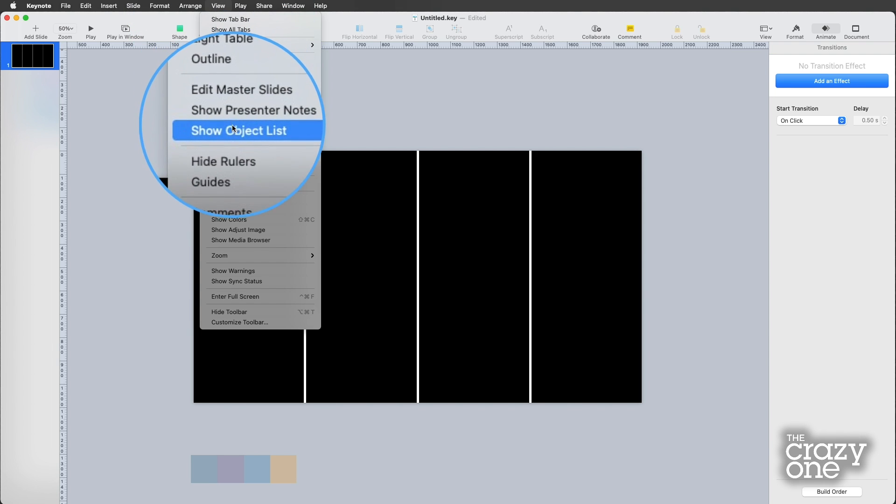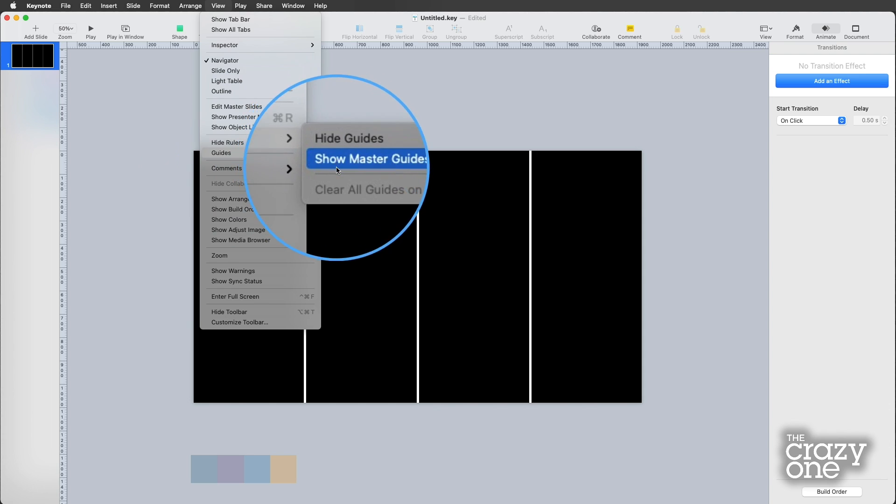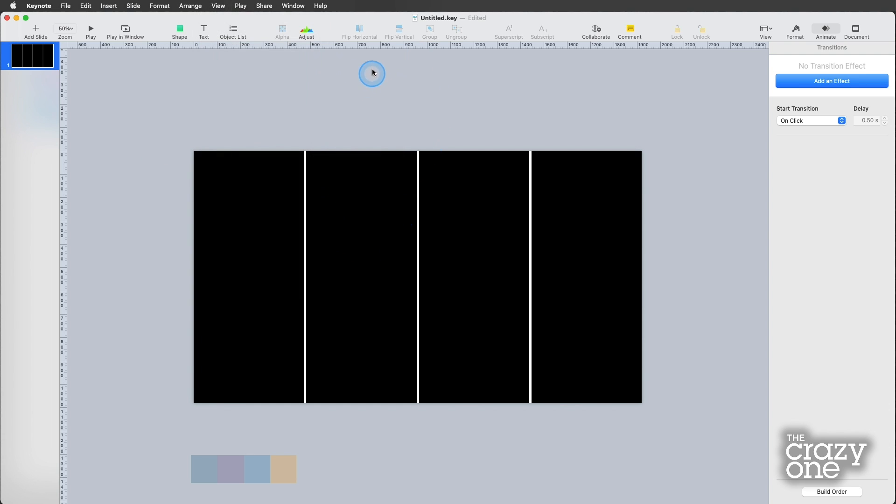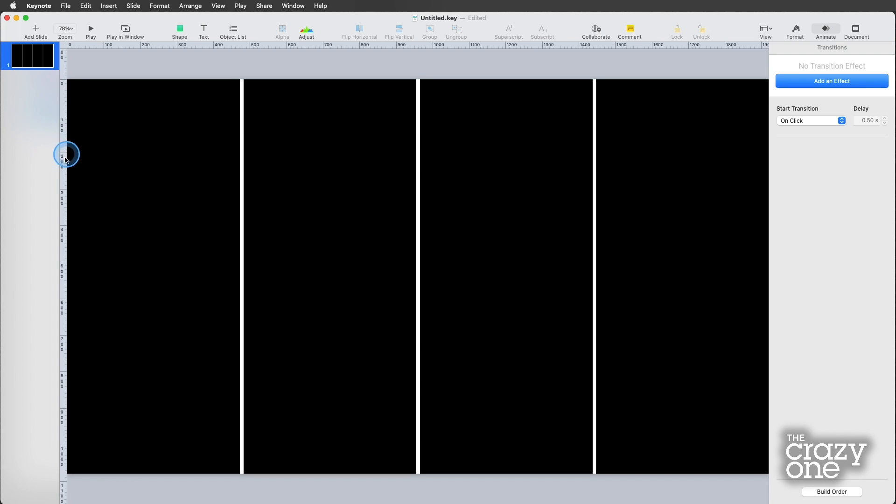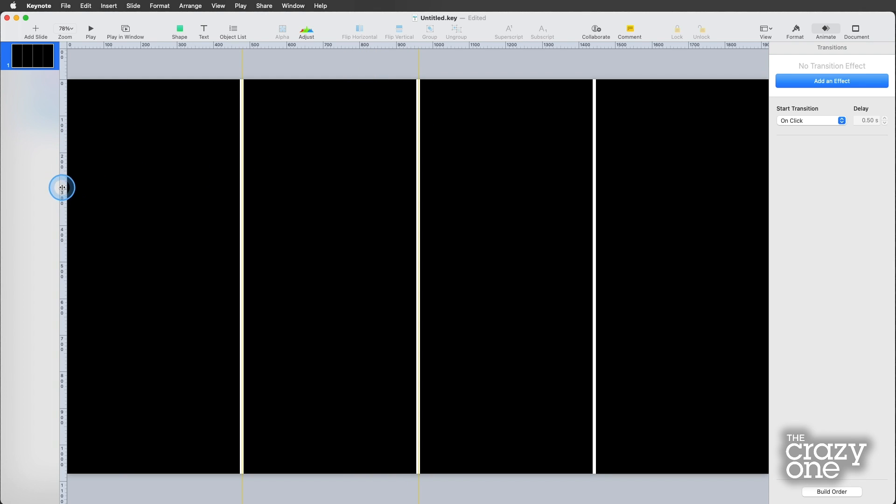Now what we're able to do is we actually have something we can create some guides with. So if you go up here, view, guides, you can either show or hide those. In this case, we already have them out. Let's zoom back in to make that a little bit easier.